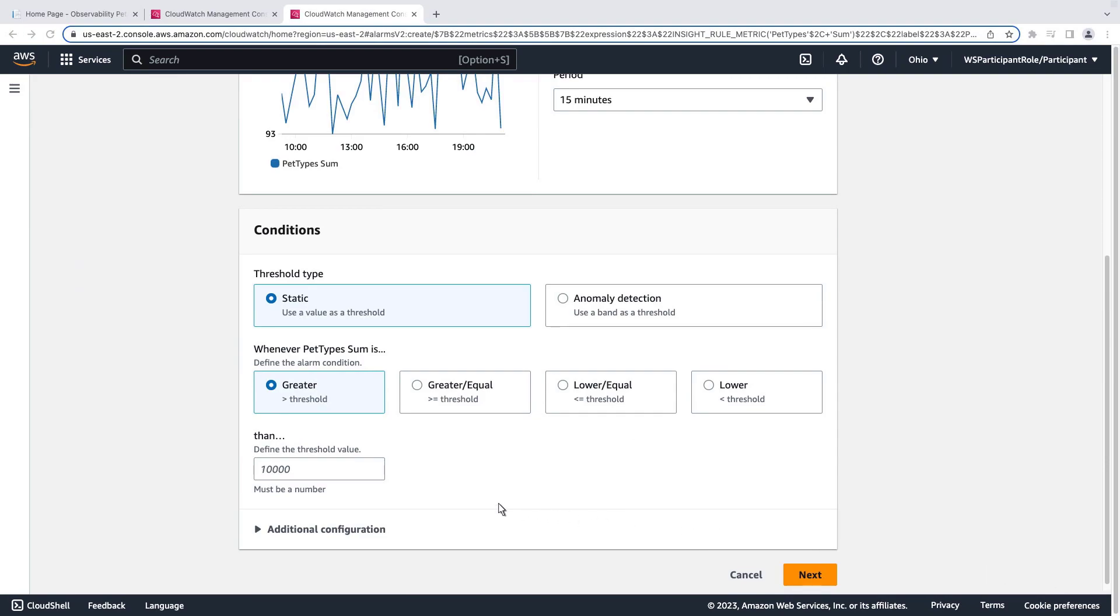Next, we'll define the conditions to trigger the alarm if the metric reaches or exceeds the static value within the 15-minute time period.